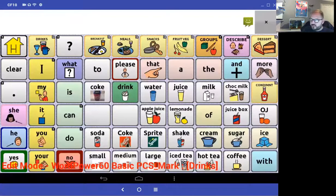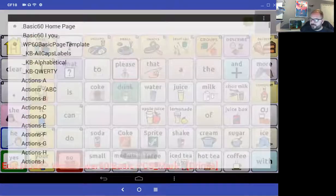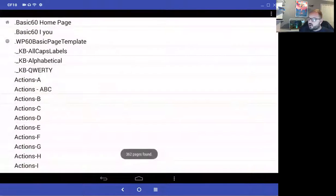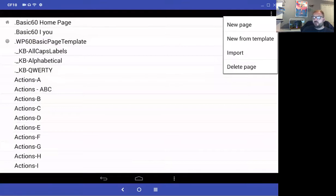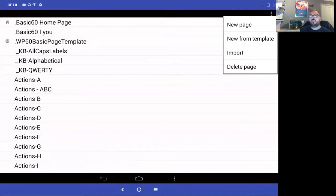Within pages I can select new page, new page and template, import a page, or delete a page. Or maybe you want to copy a page that you're already working on.